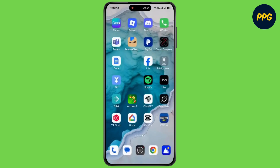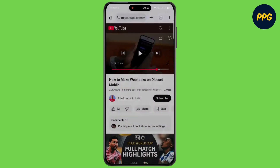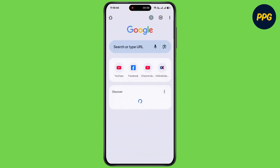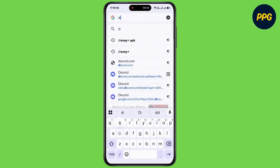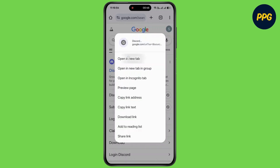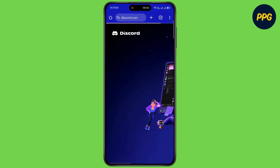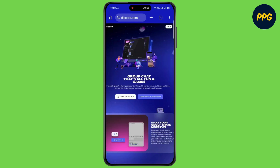So go back to the home screen and open up your web browser. Then tap on the search bar and type Discord, then tap on search. Open up the first website. Then tap on the three dots and enable desktop site. Then tap on open Discord in your browser.